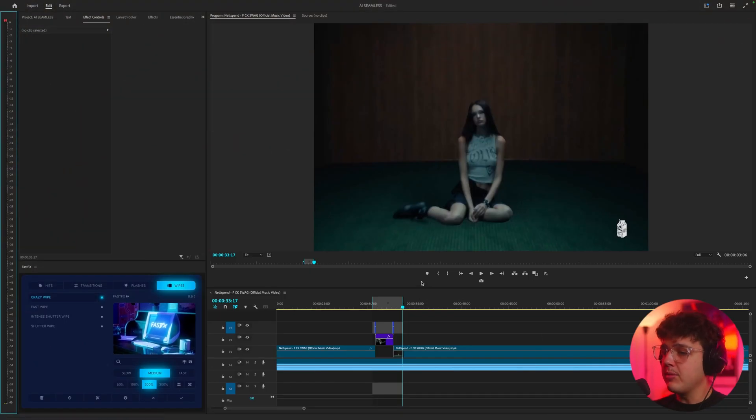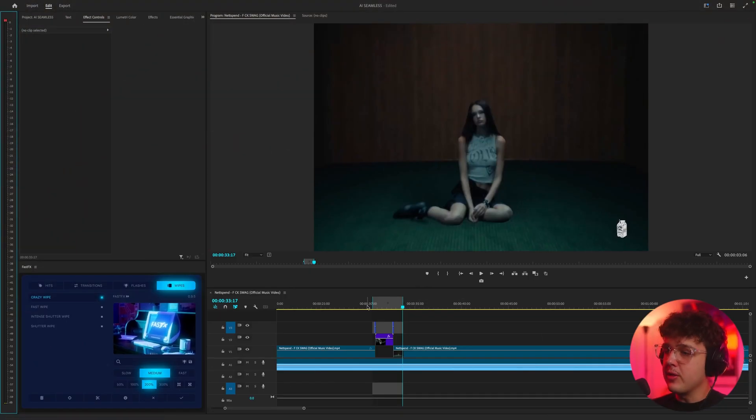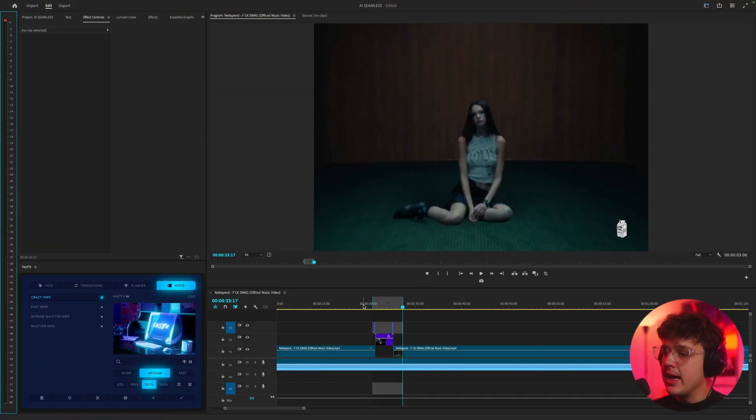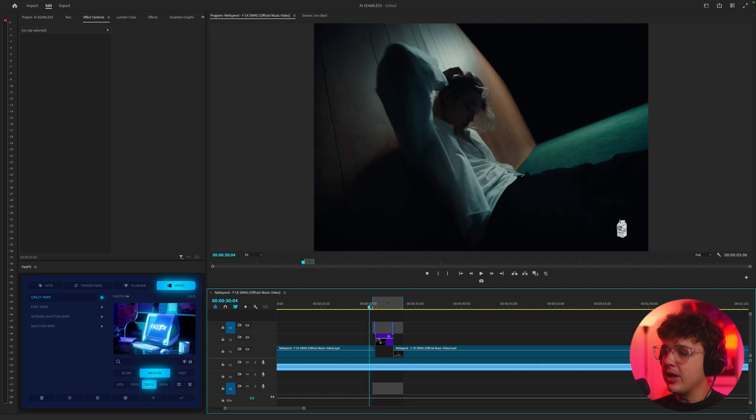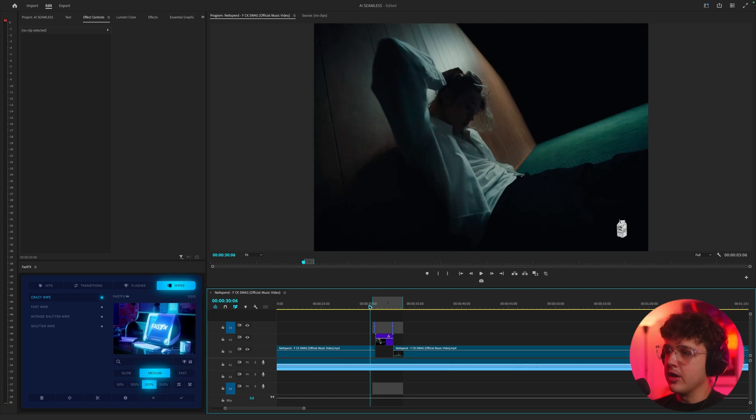So open up inside of the Premiere Pro timeline here. We have the Nutspan Fuckswag music video that recently came out. I'm going to go ahead and play the transition through here.